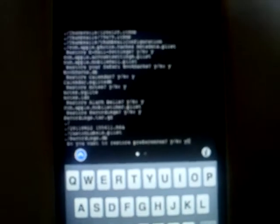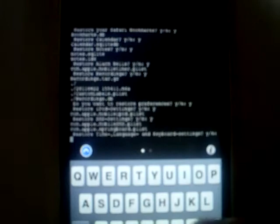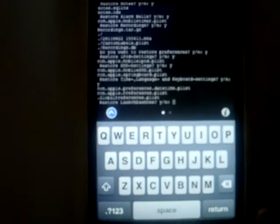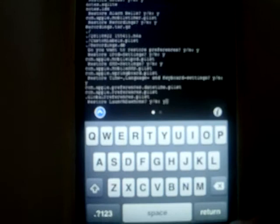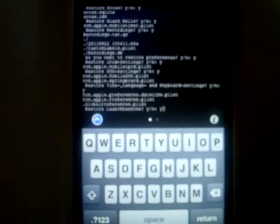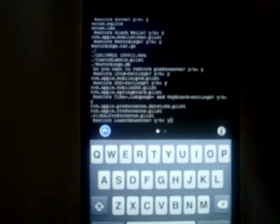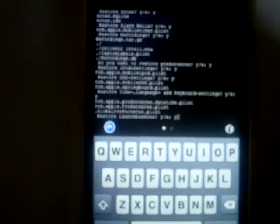Do you want to restore preferences? Yes. iPod settings? Yes. SMS settings? Yes. Time, language and keyboard settings? Yes. Restore launch daemons? This will restore the launch daemons — that means if you disabled launch daemons and backed that up, it will unload all the daemons that were unloaded. Yes.